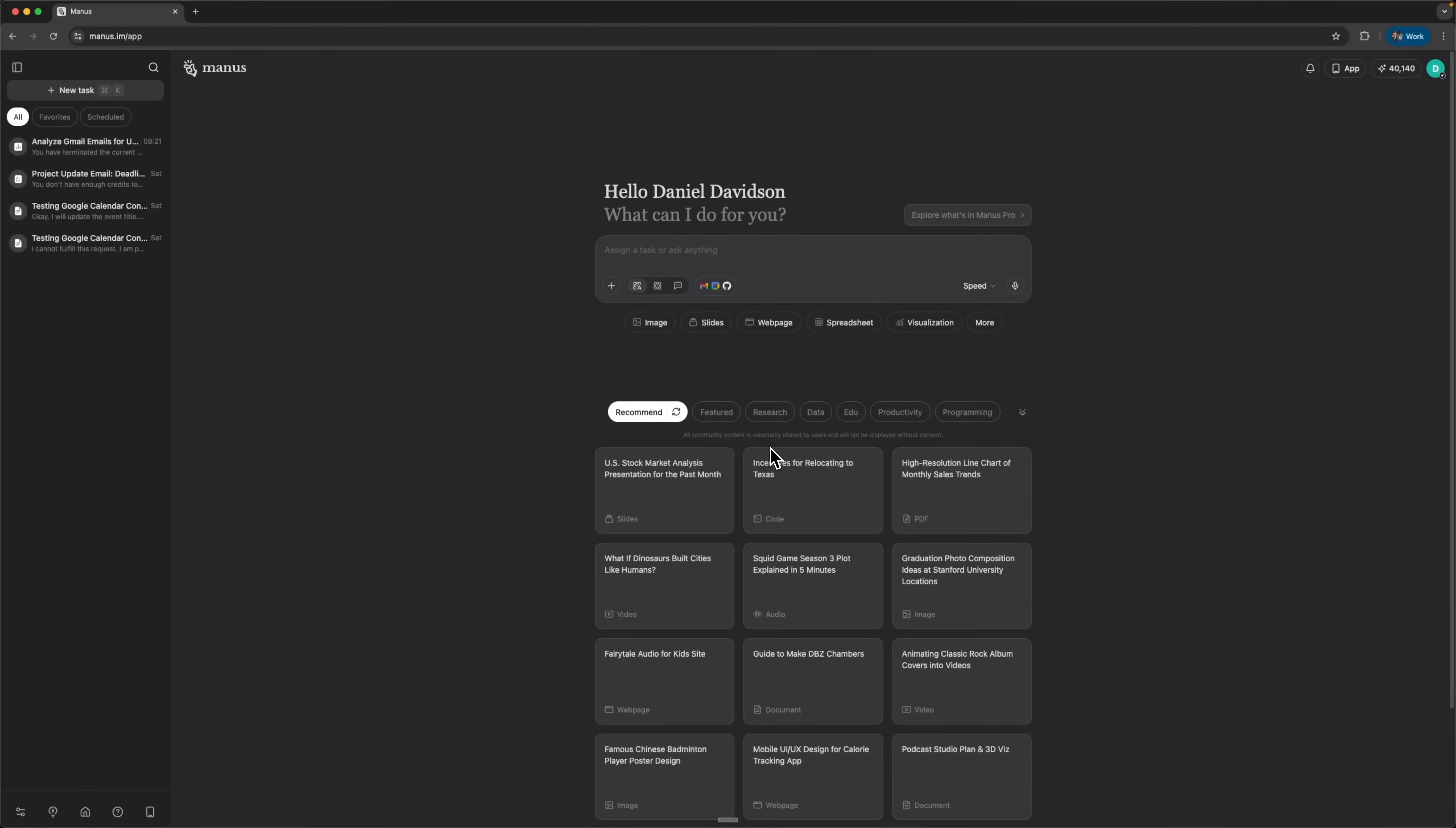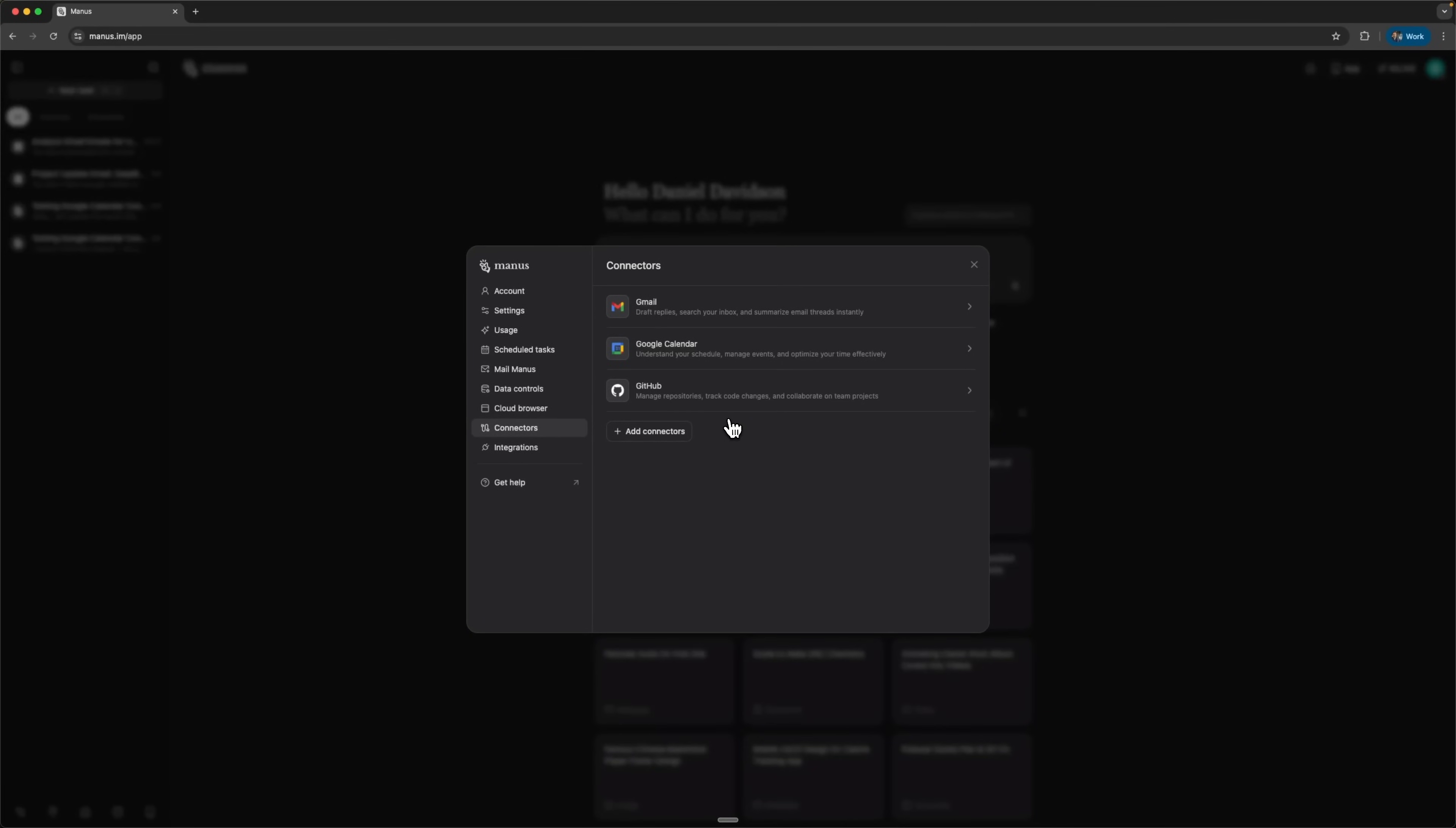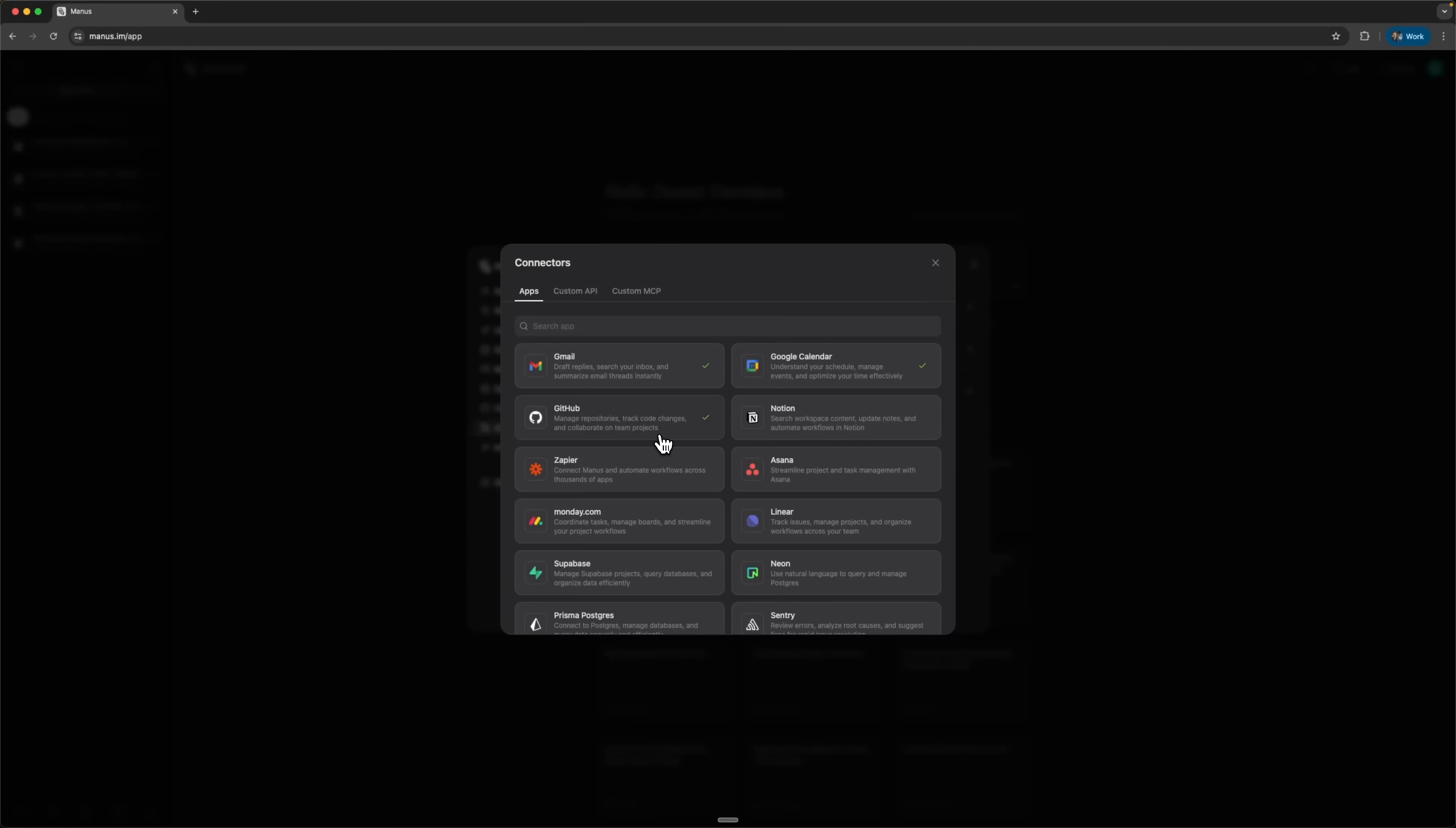Alright guys, today we're checking out a game-changing feature in Manus AI called Connectors. This is an integration system that lets you link dozens of different services through a single chat interface. Connectors use the MCP protocol, which is a standard for connecting AI assistants to external systems and APIs.